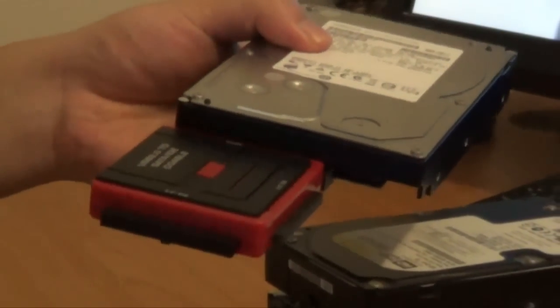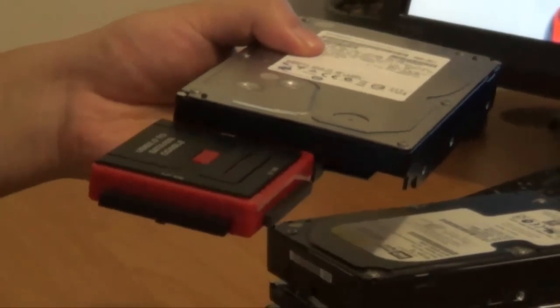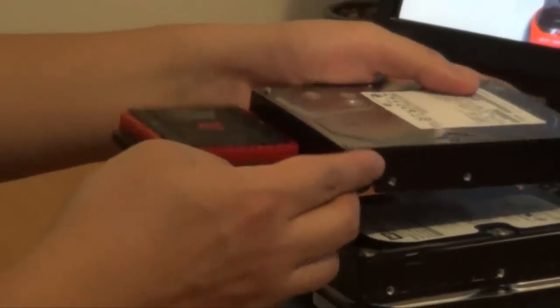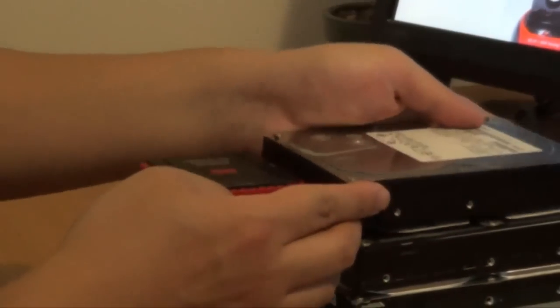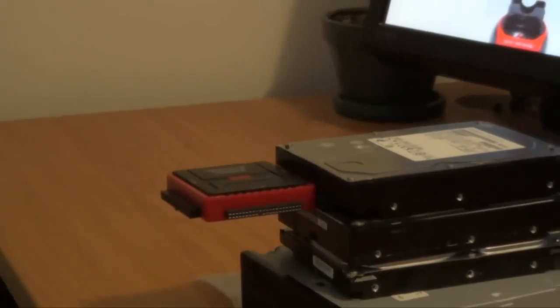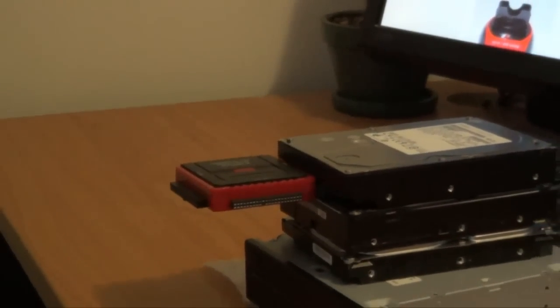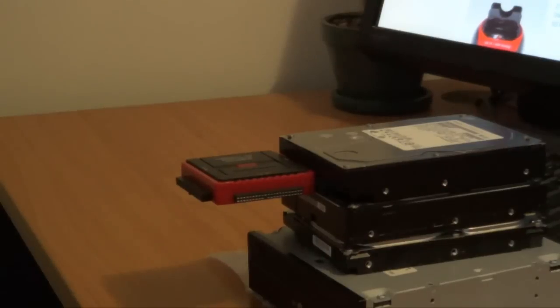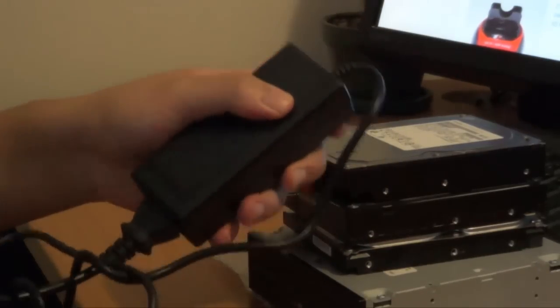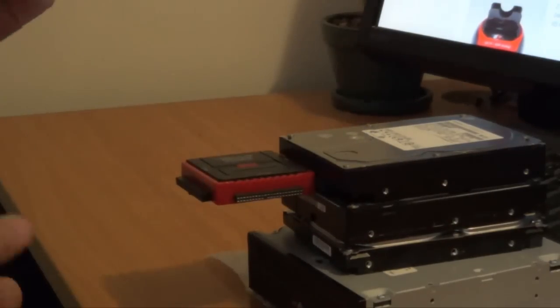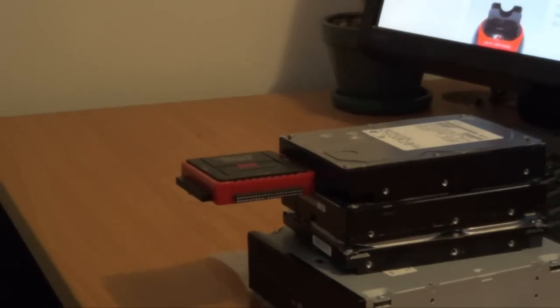Now the next thing you are going to do is connect the docking station to firstly the computer as well as the power cord. Here is the power cord that the docking station also needs.